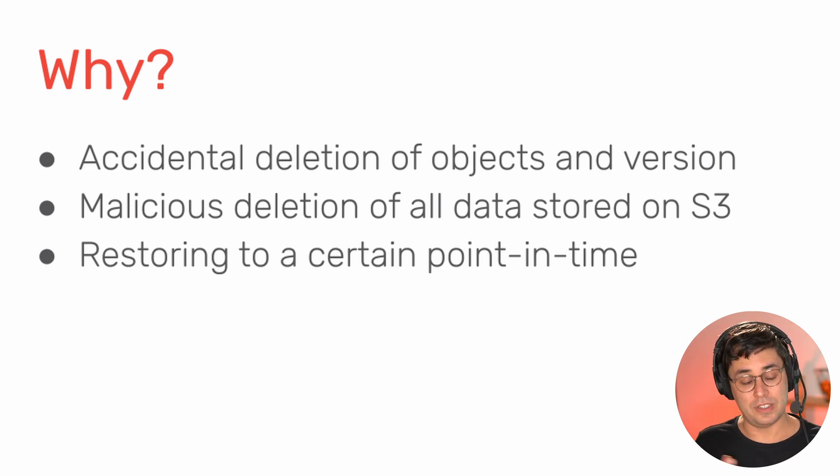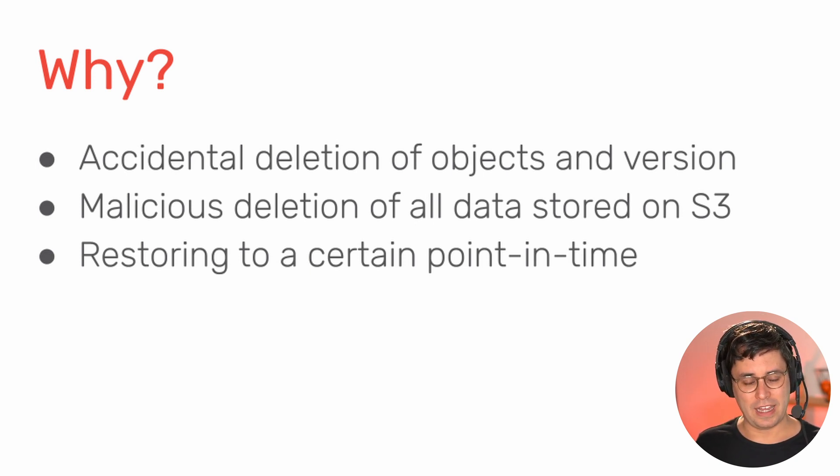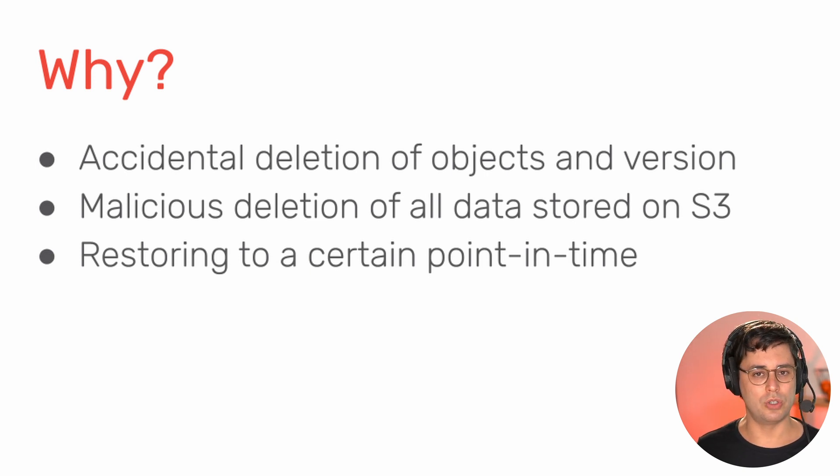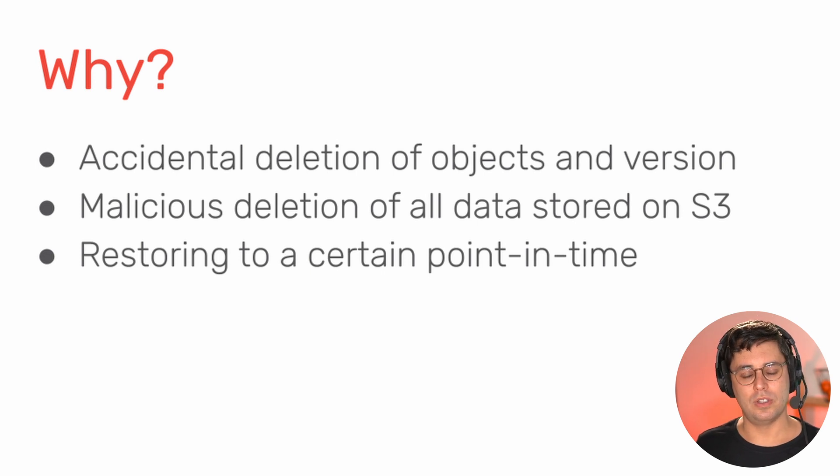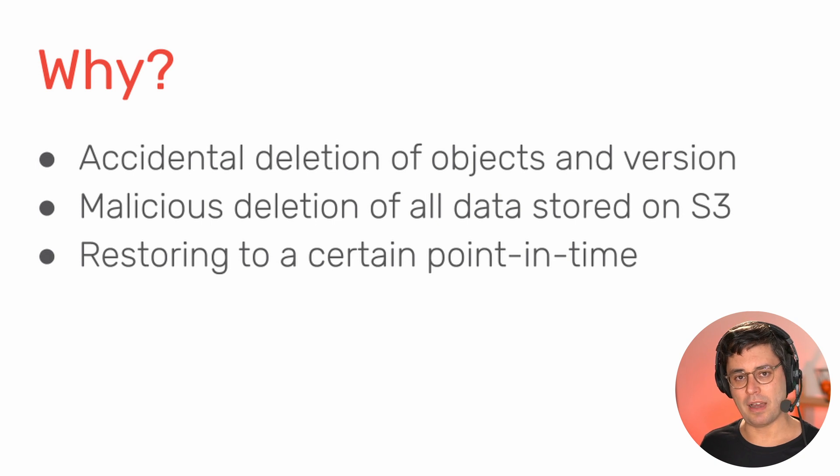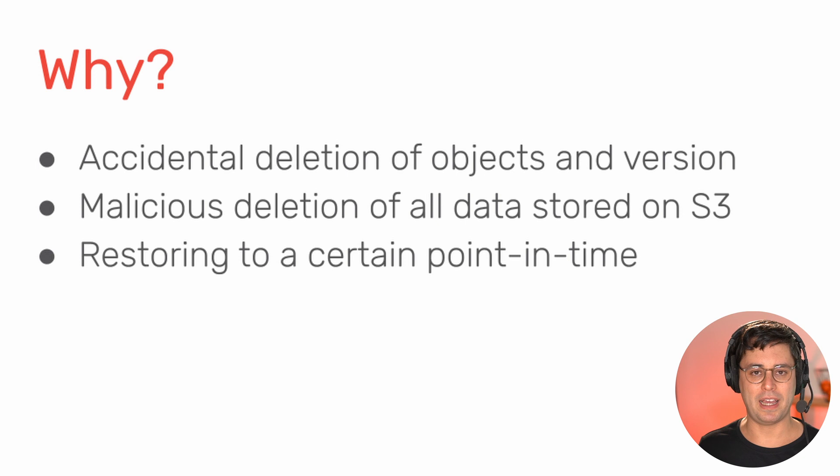A similar thing is, think about someone getting access to your AWS account and deletes all the data stored on S3 for any reason. So this is of course also an important aspect of AWS backup because it allows you to create cross-region and cross-account backups of your data.